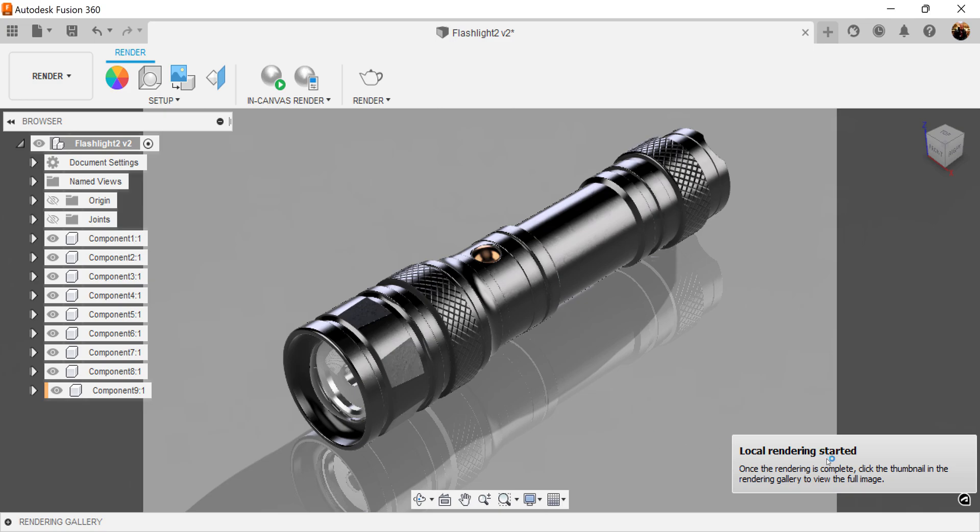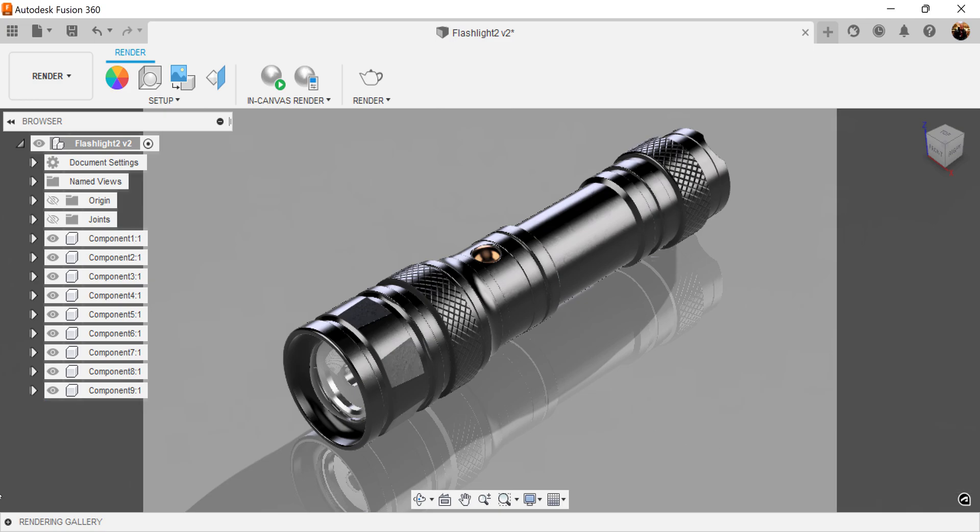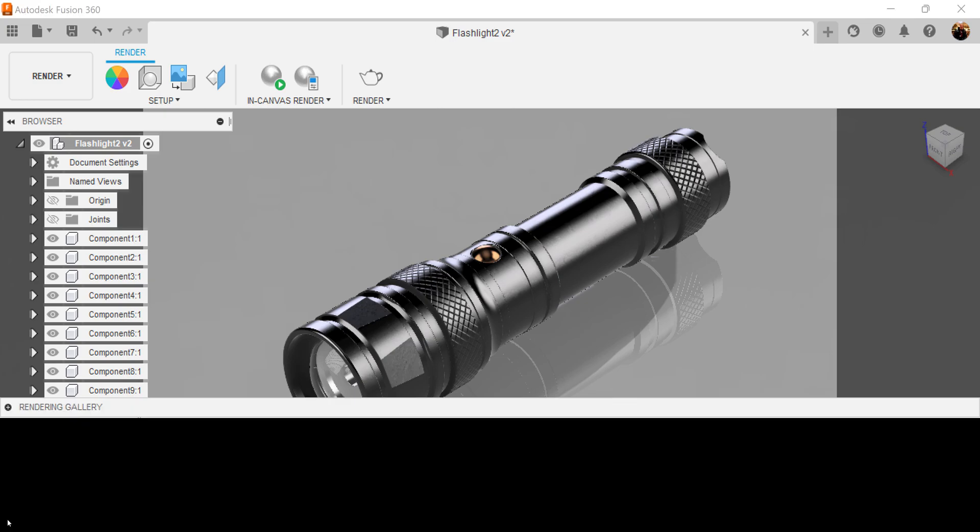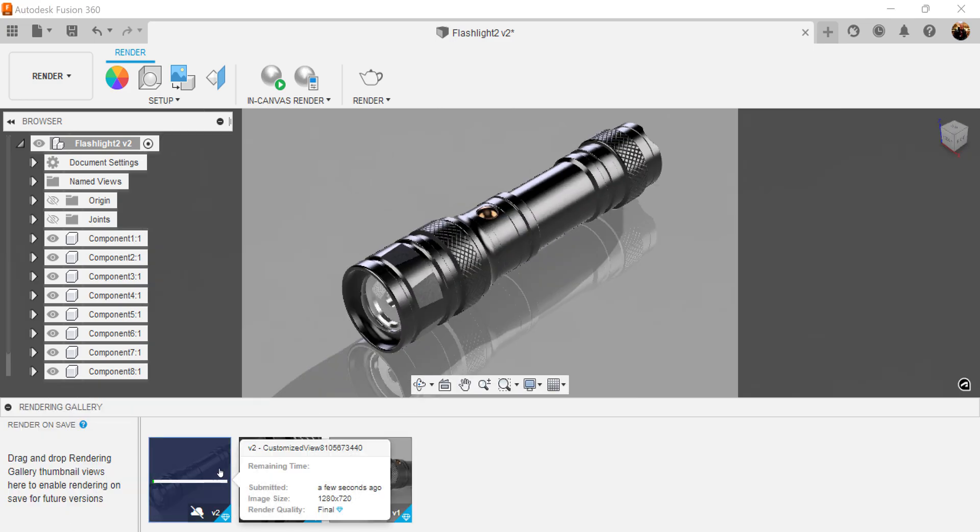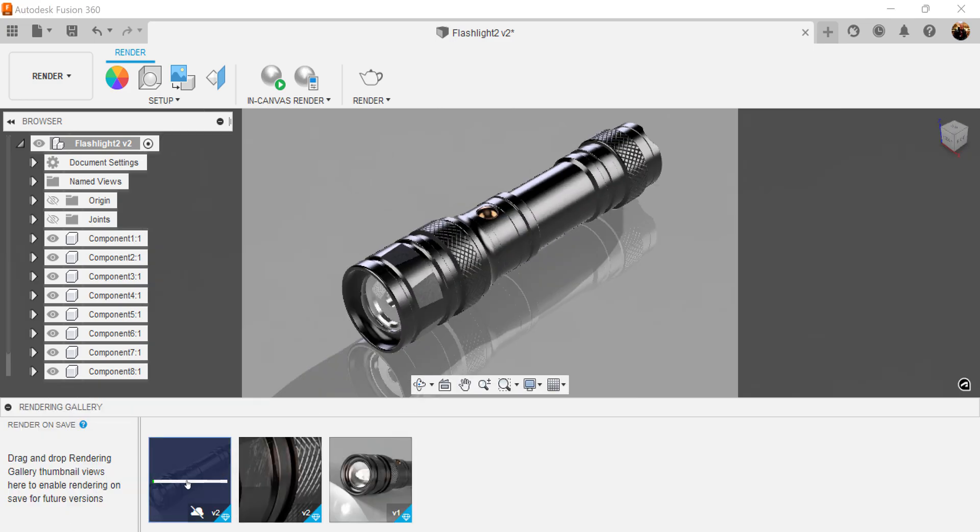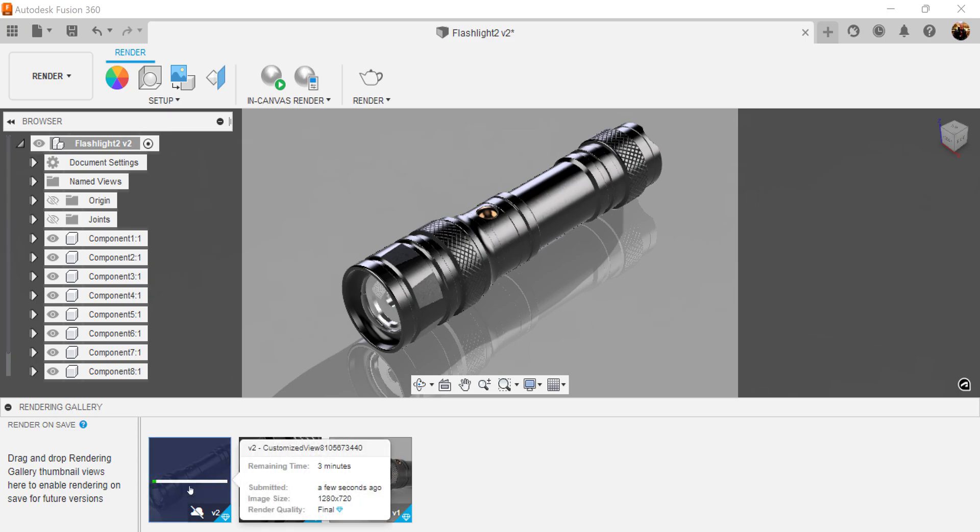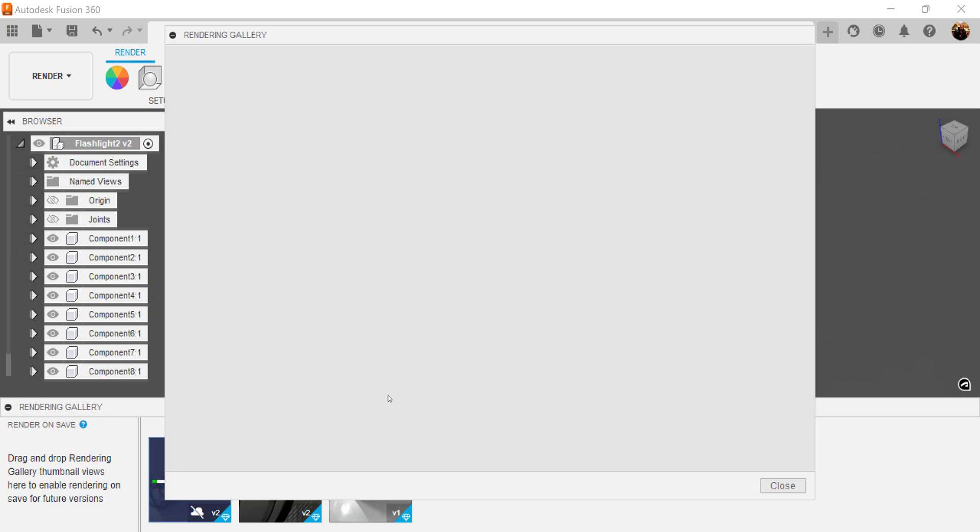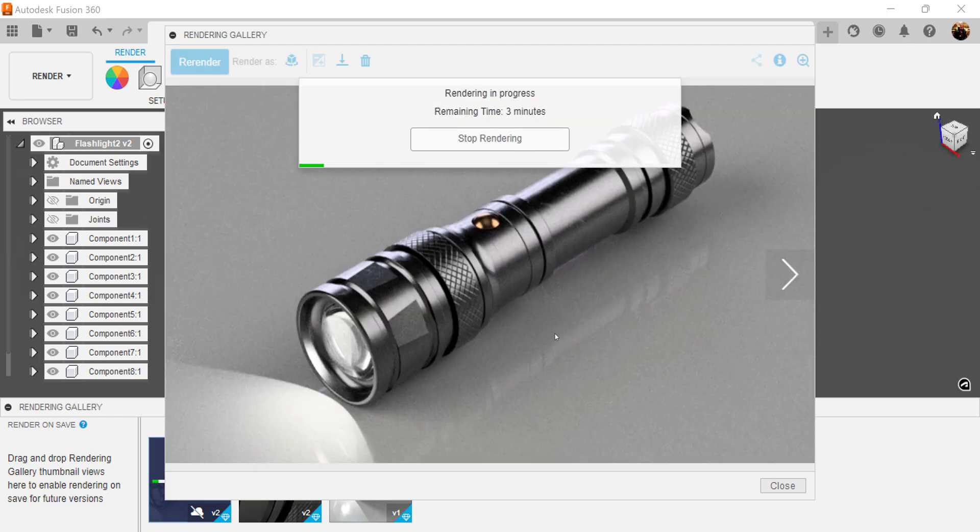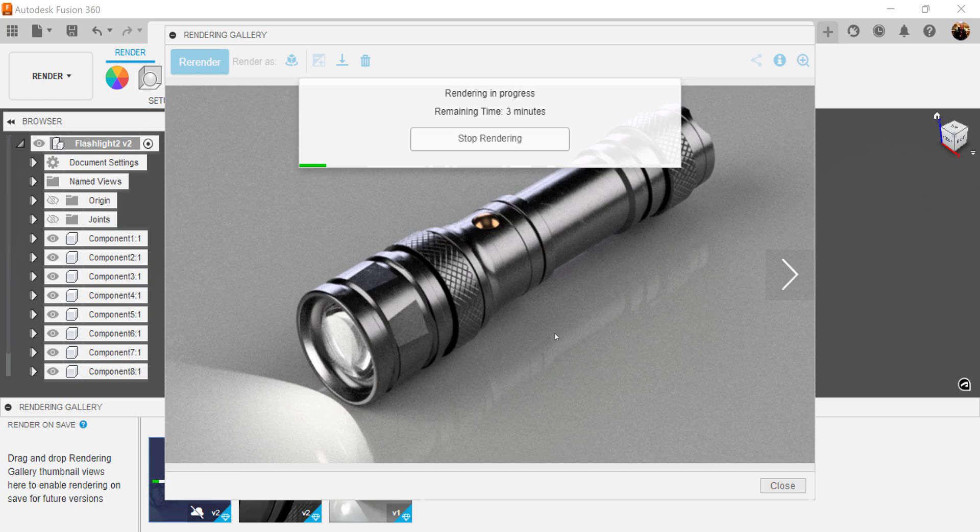It'll let you know that local render started. I'm going to go down here, select this window right here because it'll actually be the render in progress and you'll see a window pop up. And it says it'll take about three minutes to render. I'll go ahead and stop the video and once it's done, give you a final product.